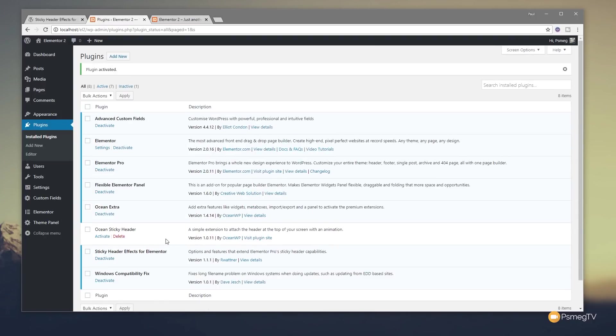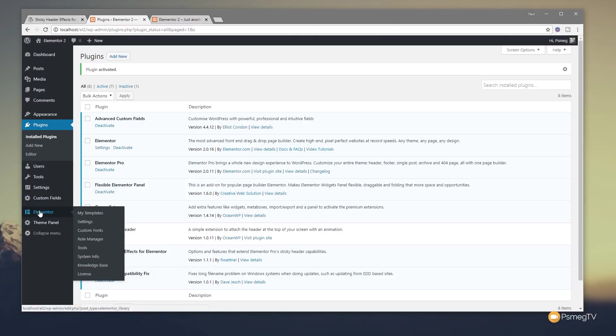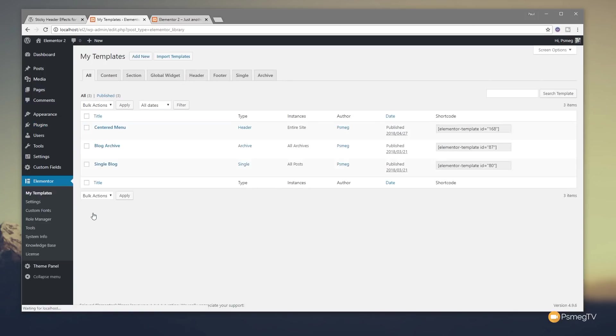Now, this is independent of any theme that you choose. I use OceanWP, which has its own sticky header plugin. You don't need to use that. You can use this with any theme and then benefit from the extra tools you've got. Okay, so we've added that in now. So what we're going to do is we're going to come back in to my templates for my header. And I'm going to come back in and edit with Elementor.